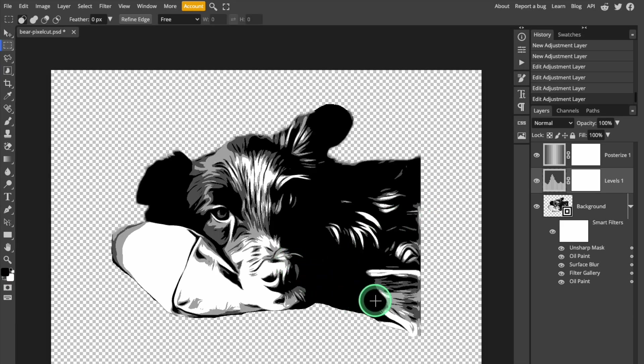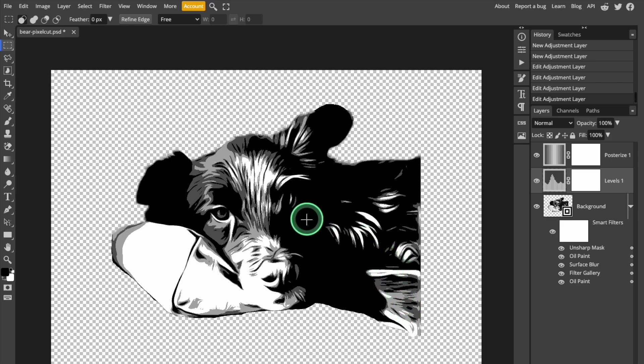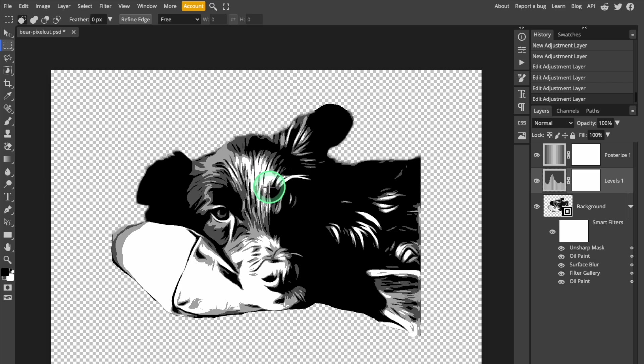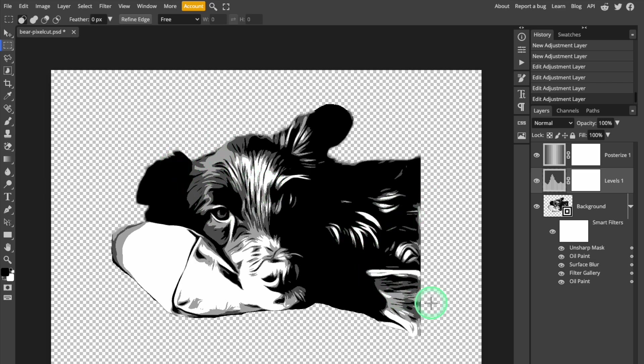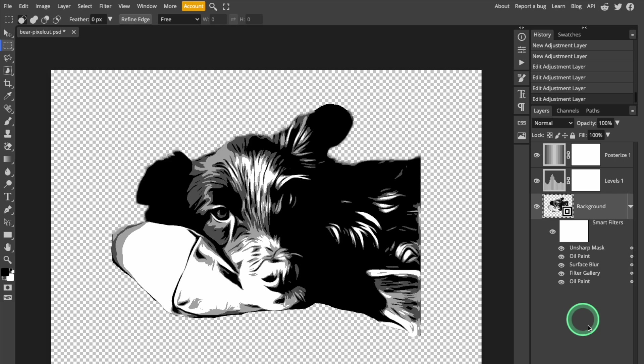After I've made the Posterization and Levels adjustments, I can proceed to Vectorization, or I can do some touch-ups to ensure that the file cuts cleanly with my Cricut machine. You can see there are some small objects and some ragged-looking lines, and it's very easy to give them a quick touch-up.